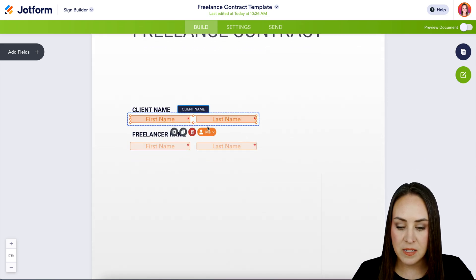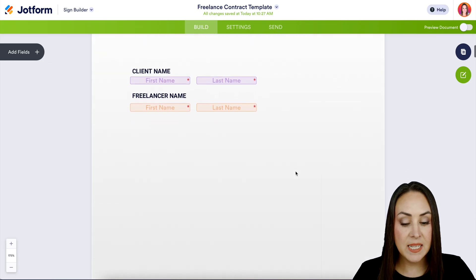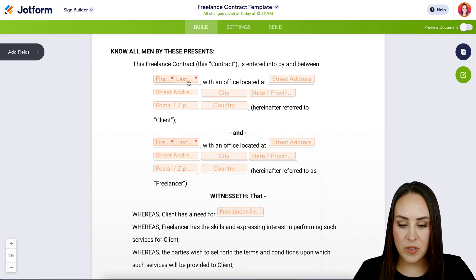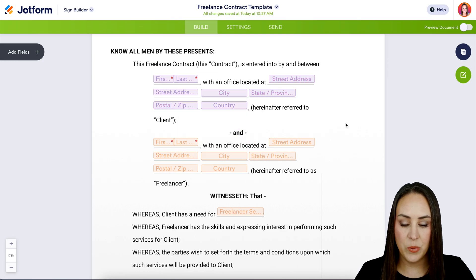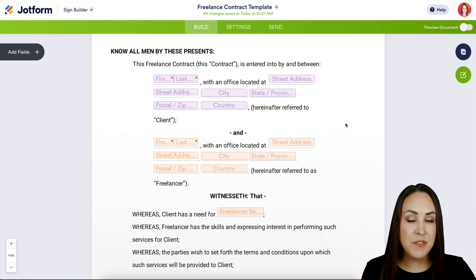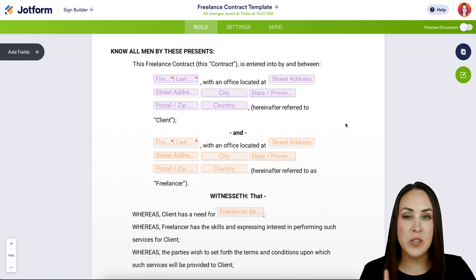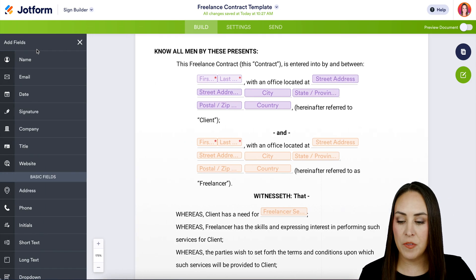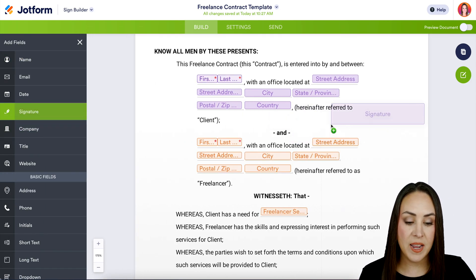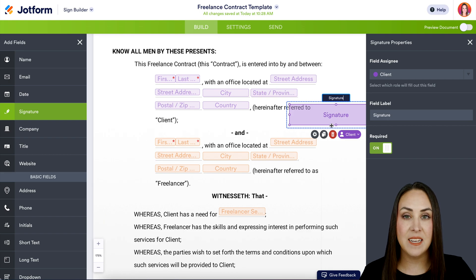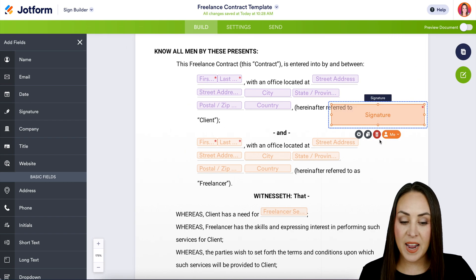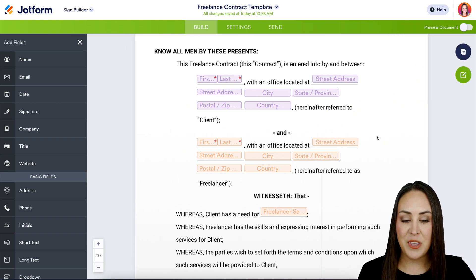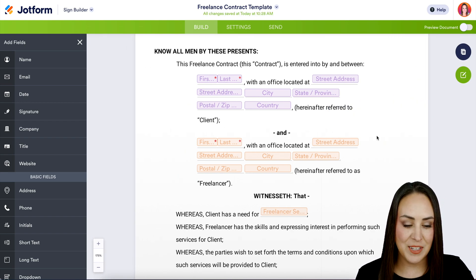Client is in purple. And something else — this right here also needs to be changed to the client. If there are any fields that are missing, we can always utilize the add fields on the left-hand side and drag and drop them anywhere as needed. You can see the properties opened up on the right-hand side, so we can change these if needed. But for me, I don't need the signature, so I'm going to use the trash icon to get rid of that one.